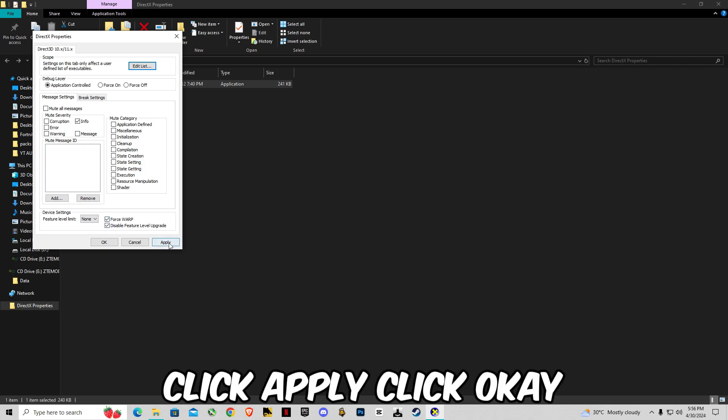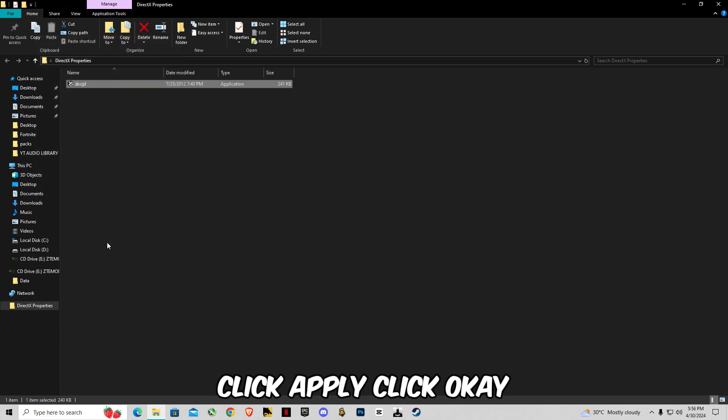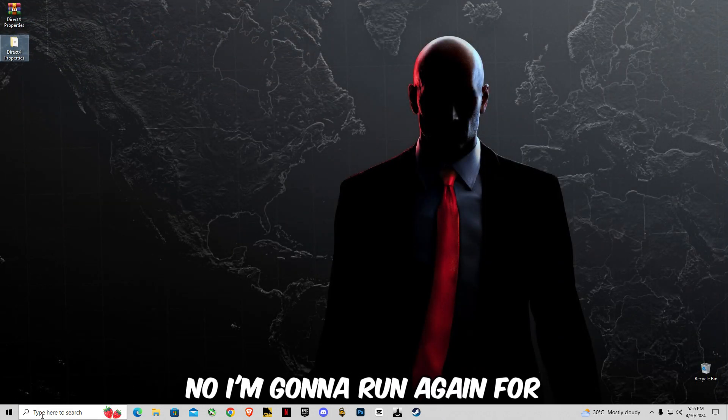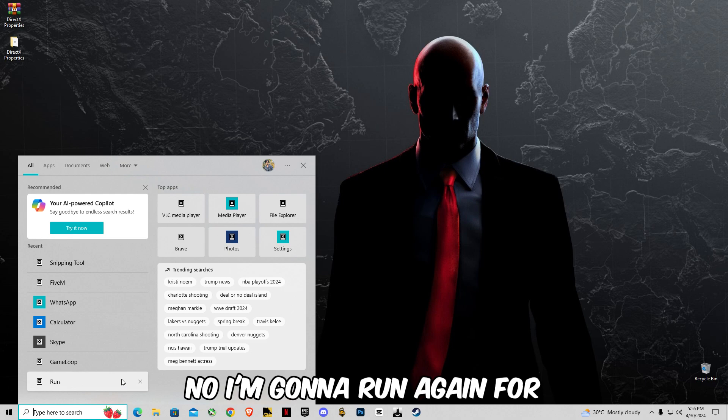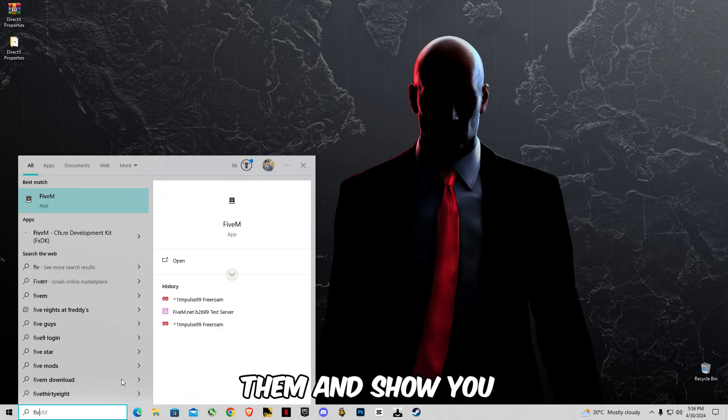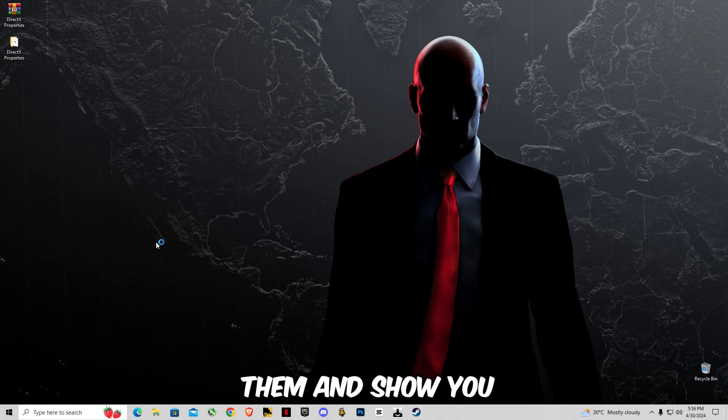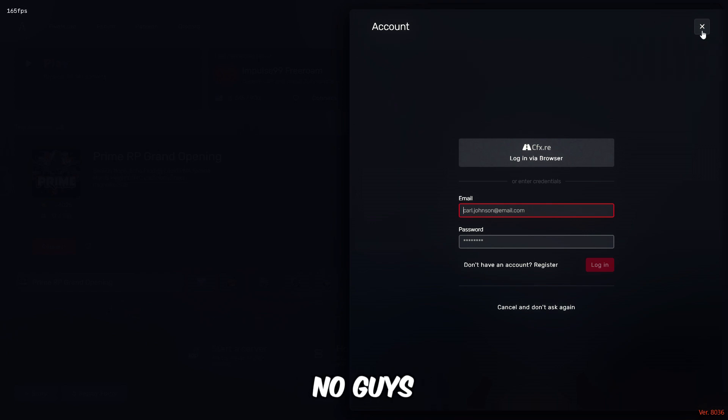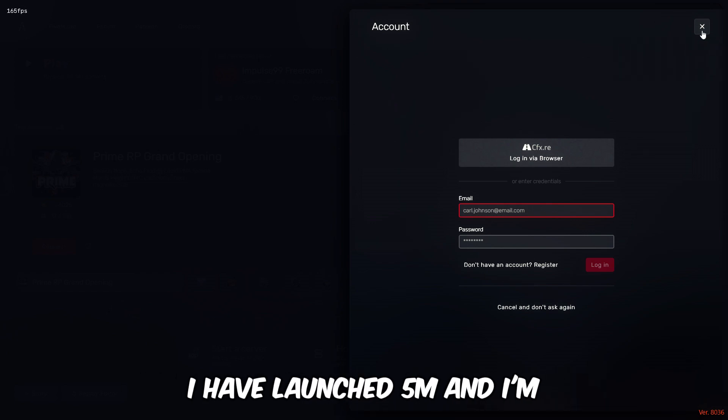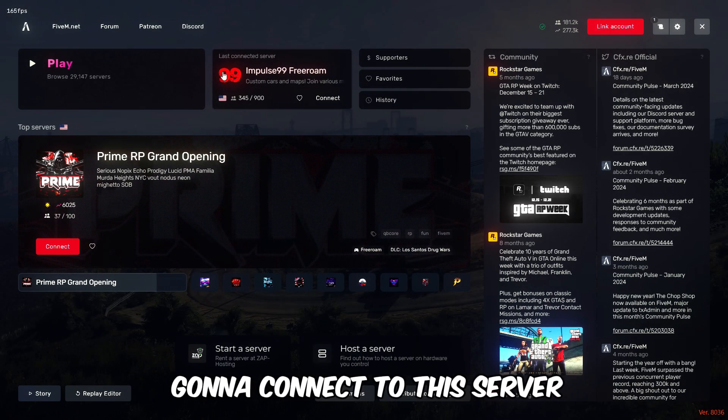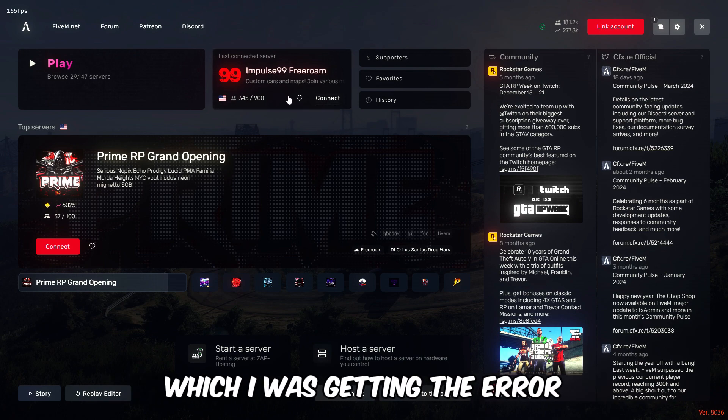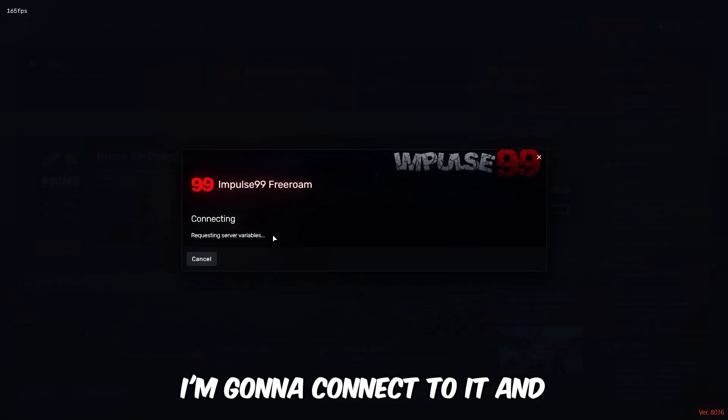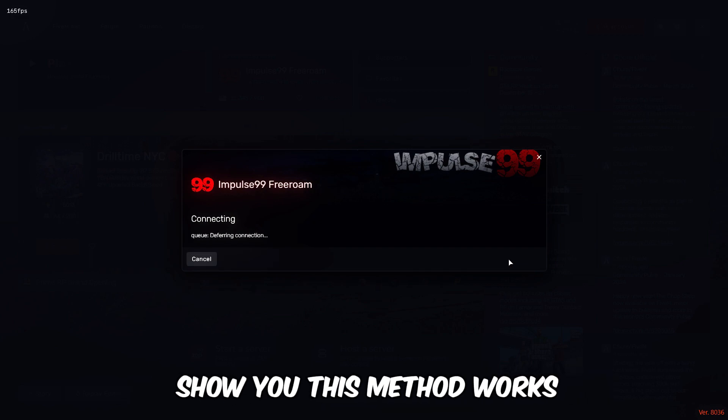Now I'm gonna run FiveM again and show you. Now guys I have launched FiveM and I'm gonna connect to this server which I was getting the error, so I'm gonna connect to it and show you this method works.